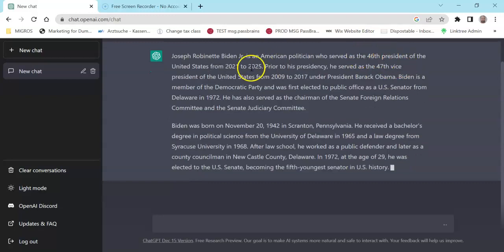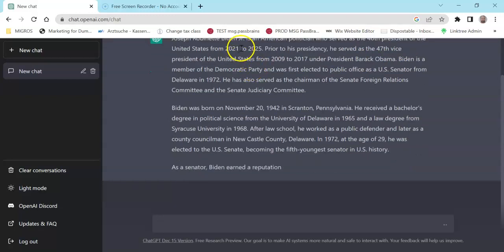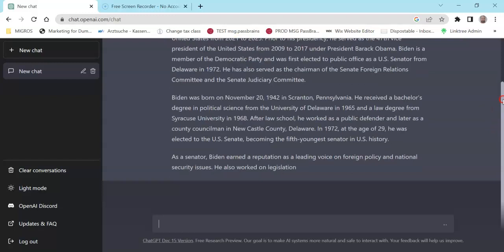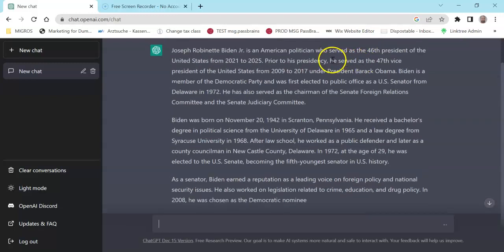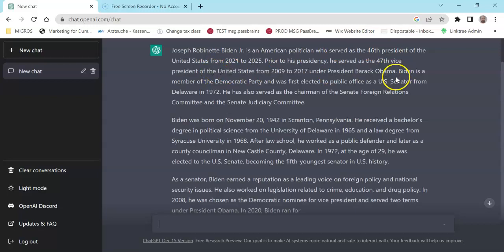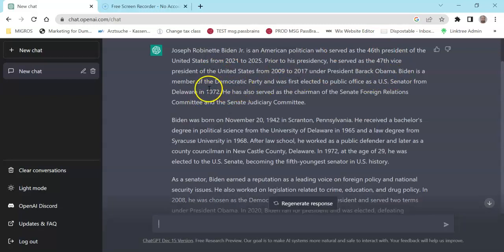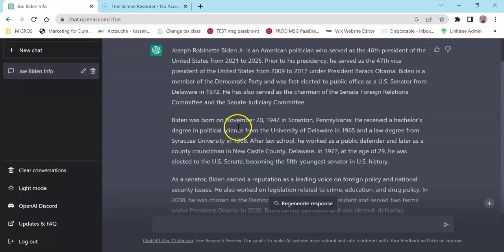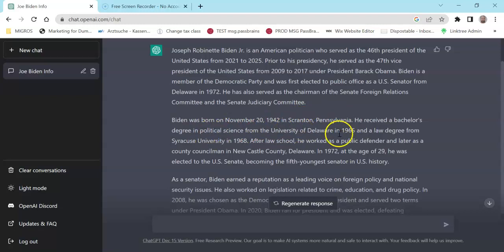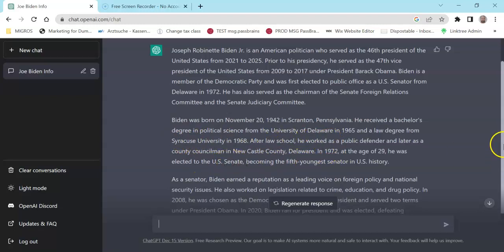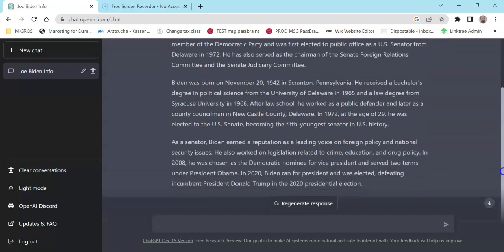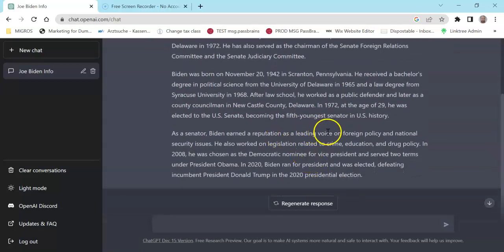So it gives me the full name here, what he does, what he's famous for, 46th president from 2021 to 2025. And prior to that he was a vice president in the Democratic Party, he was senator from Delaware in 1972. And he was born in Pennsylvania, University of Delaware, Syracuse University. He was serving in 1972, he had the reputation as a leading voice. That's good.